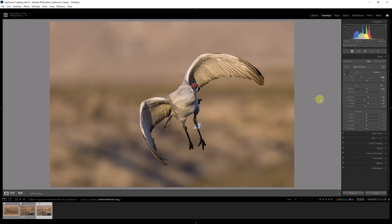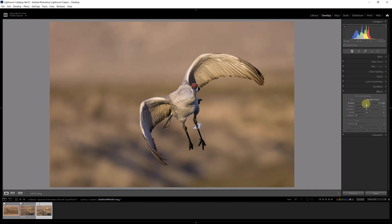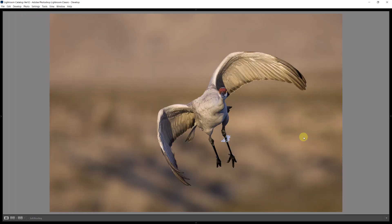So we close the mask section. Finally I always like to do a vignette, so I go to the effects section and I'm going to do a slight vignette. I like to keep it between minus eight and minus twelve points, something like that, and the image is complete.